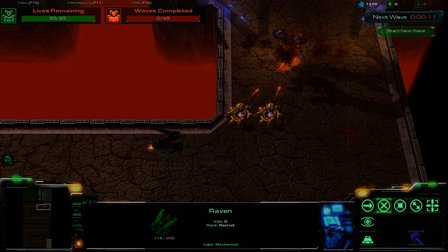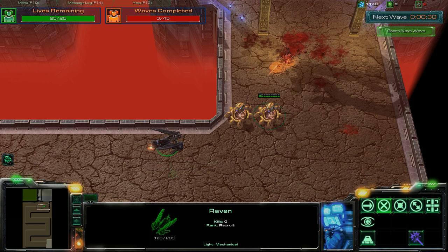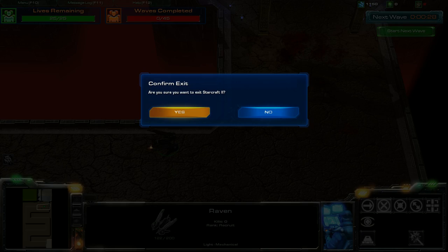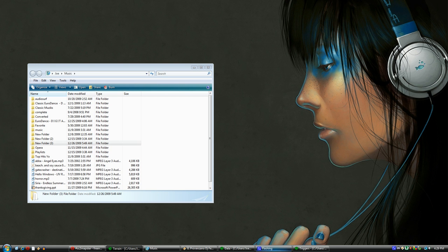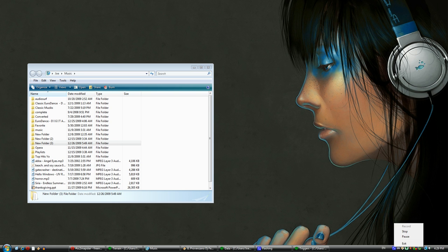In game, Fraps is much better, so I'll use that in the future to record my in-game footage. Anyways, this is Dark.